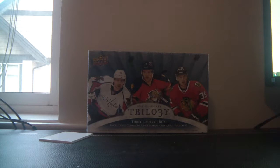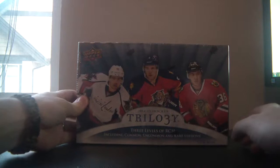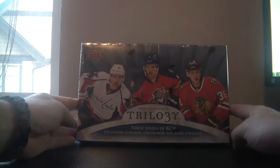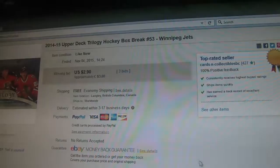Good afternoon, evening. Welcome to Cards and Collectibles BC box break number 53. This box break is for a single box of 14-15 Trilogy Upper Deck, which contains 5 cards per pack and 9 packs per box. The last winning bid was for the Winnipeg Jets and it ended at 2:24 p.m.